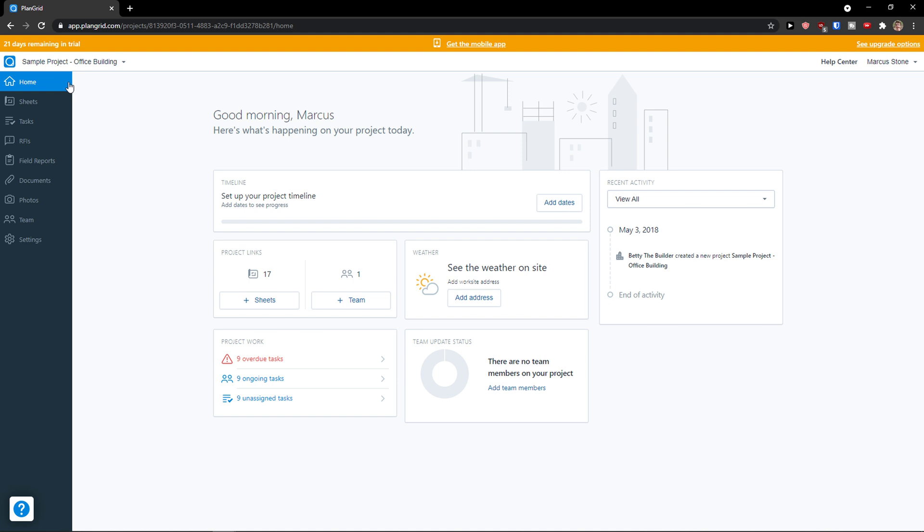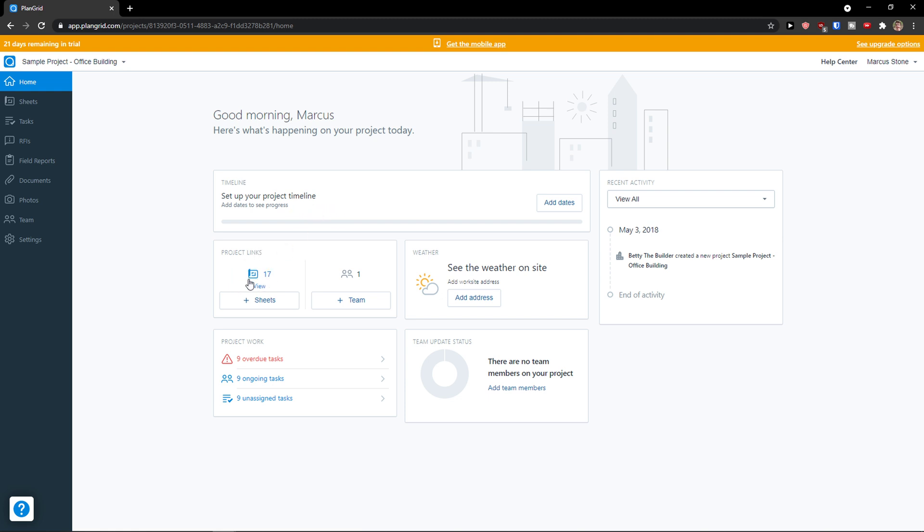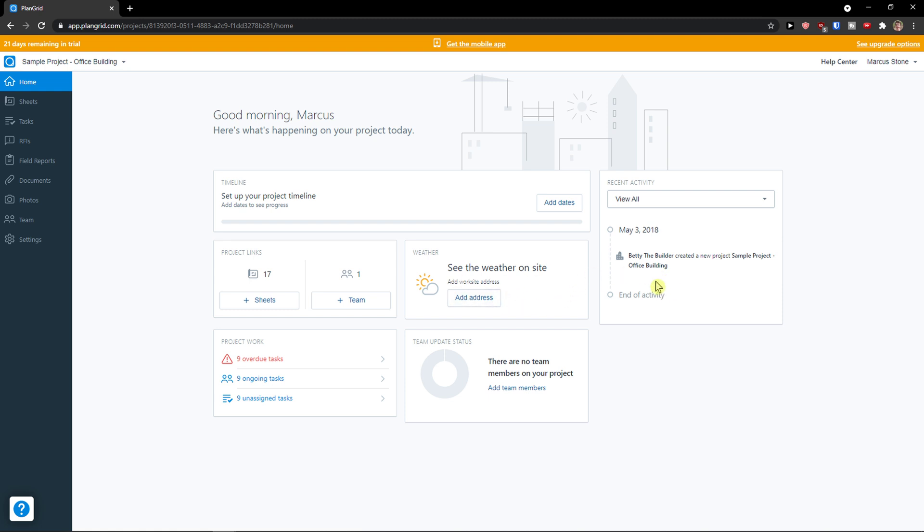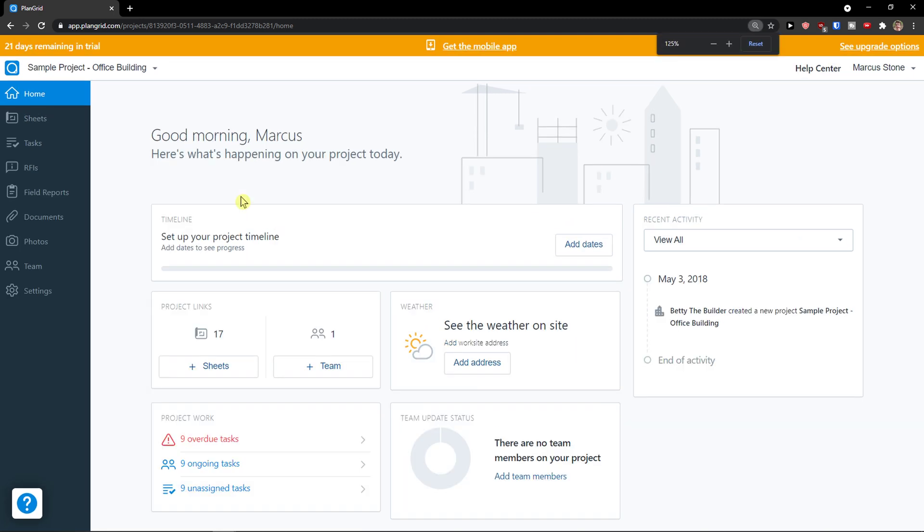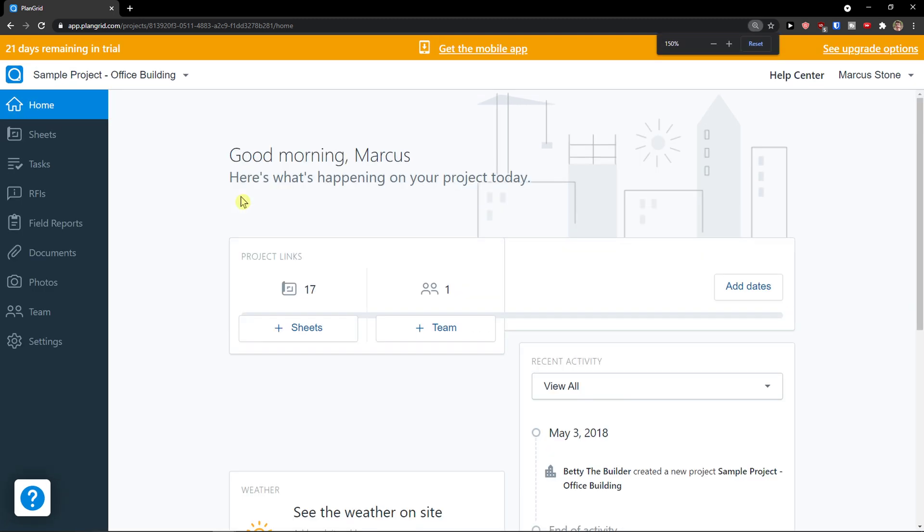Now what you will find when you get to your project. First you're going to see home in which you would see your timeline, add days to see progress, then project links, team, project work or tasks. If you have a team you would have team updates and the weather so you see how the weather is on the side. Activity on the right side.